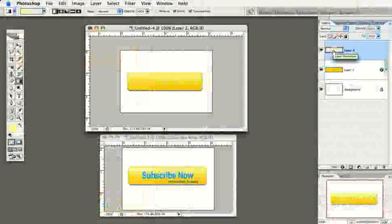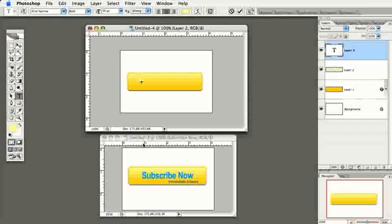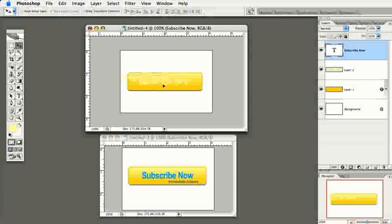Next we'll add text to the button and create that indented look. Select the Type tool, click on the button, and type 'Subscribe Now' — or 'Order Now,' whatever you prefer. Press Enter, then use the Move tool to center the text slightly above center, since we'll add more text below. The text appears yellow because the foreground color is still yellow, which is actually what we want — we'll use that to create the indented illusion.